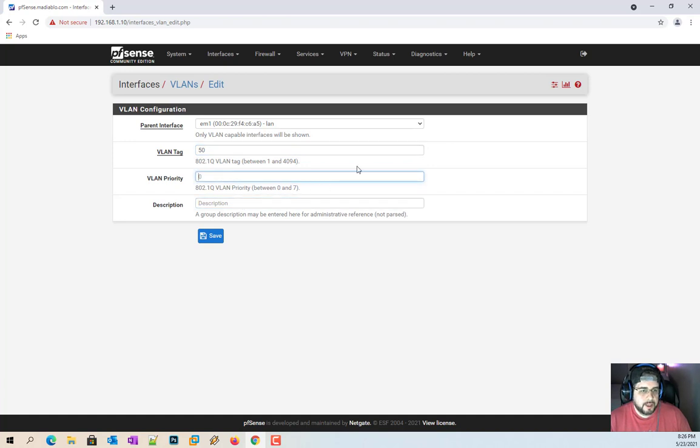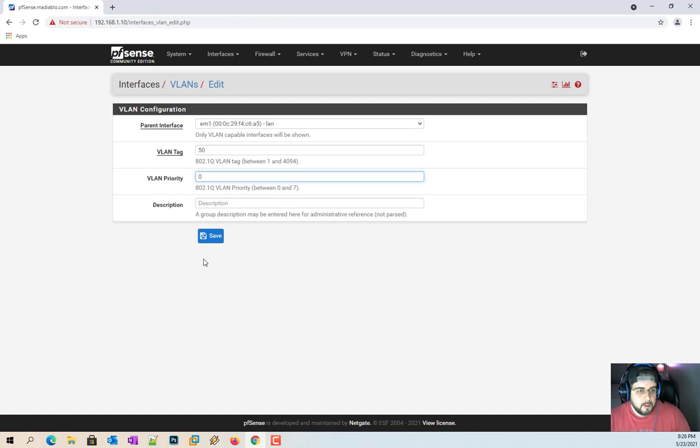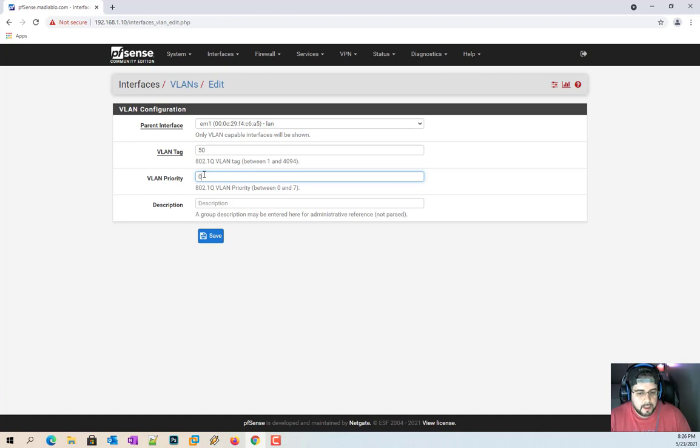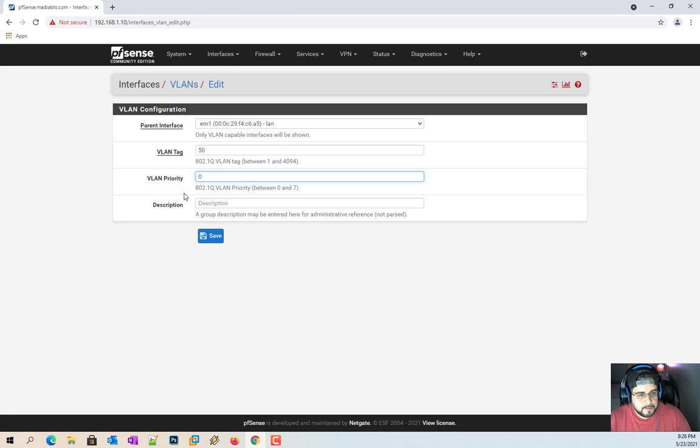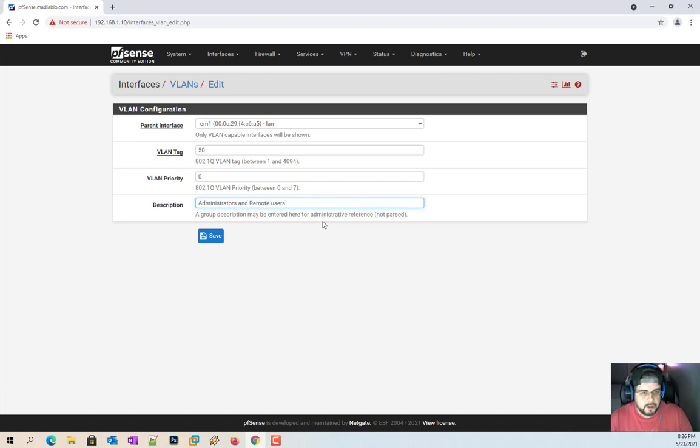VLAN priority. This is where you want to set your priority levels to it, which one has higher priority over the others. We're only going to make one in this video, so I don't really need to worry about a priority. I'll put zero there. But if you had two or three, you would say I want this one to be zero for the highest priority. The other one will be one and then two, or they can all be zero. It all depends on how your network's built out. Description, I'm just going to do administrators and remote users.